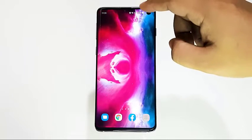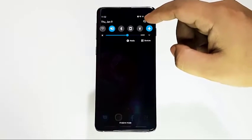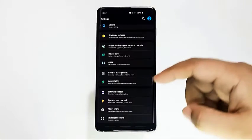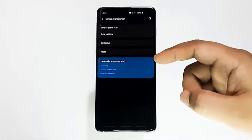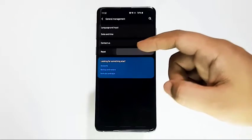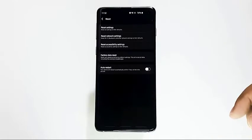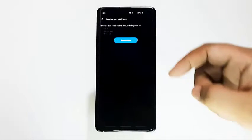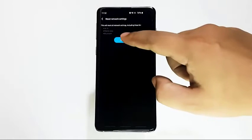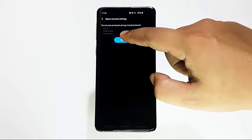Another important troubleshooting step that you want to do in this case is to reset all network settings. This troubleshooting step will clear all non-default network settings and hopefully clear potential bugs.